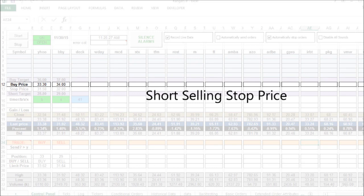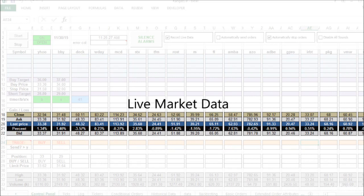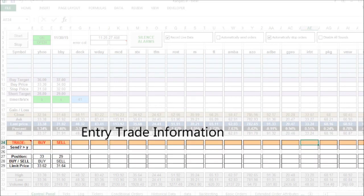The control cell tells the system what to do when the range is broken. Entering a B makes the system look for a buy trade; entering an S triggers a short sell trade; entering a number initiates a countdown timer in minutes. Below that is the live market data section, where entry trade information is displayed when a trade is triggered.